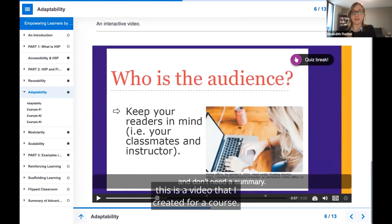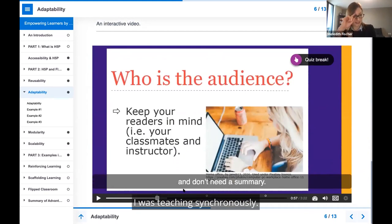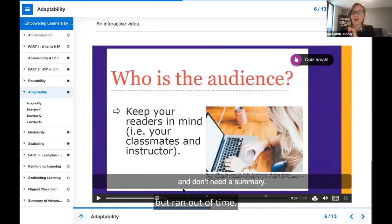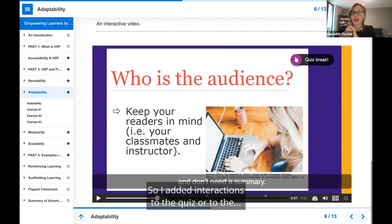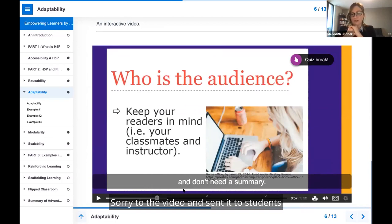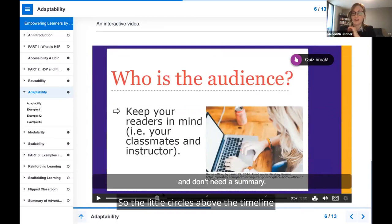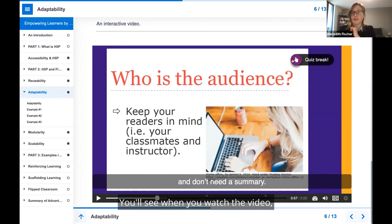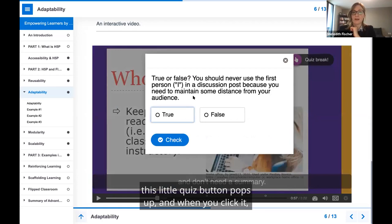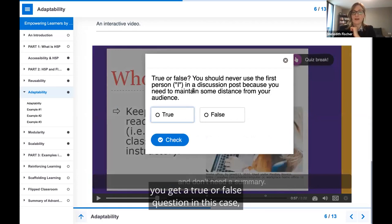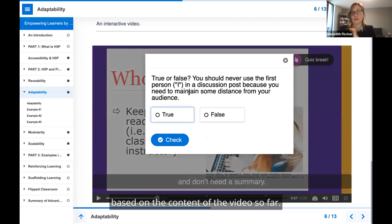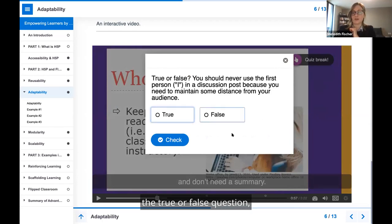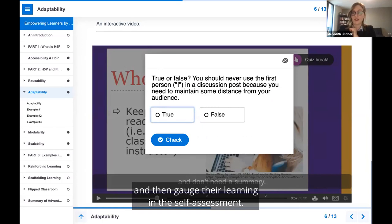In my third example around adaptability, this is a video that I created for a course I was teaching synchronously. I was in a live session, and I had intended to use it, but ran out of time. So I added interactions to the video, and sent it to students so that they could engage with it later on. The little circles above the timeline indicate an interaction. When you watch the video, this little quiz button pops up, and when you click it, you get a true or false question based on the content of the video so far. It'll pause, and students answer the true or false question, and then gauge their learning in the self-assessment.